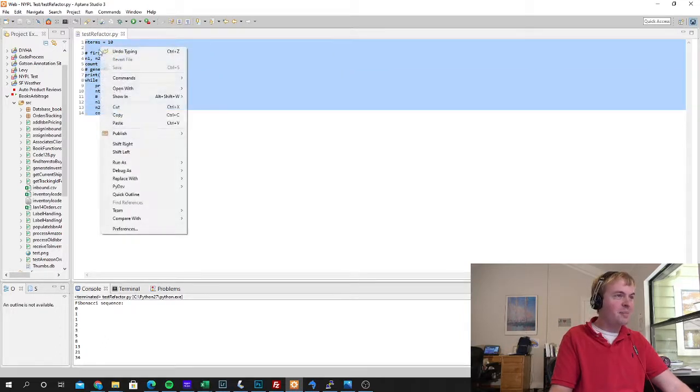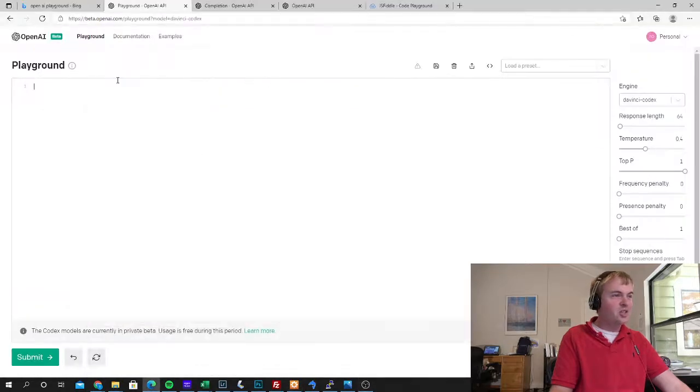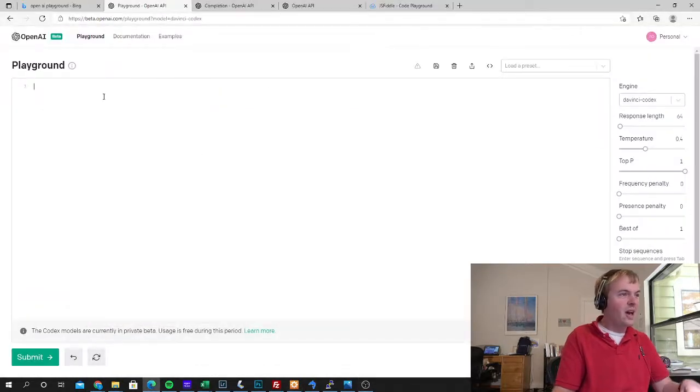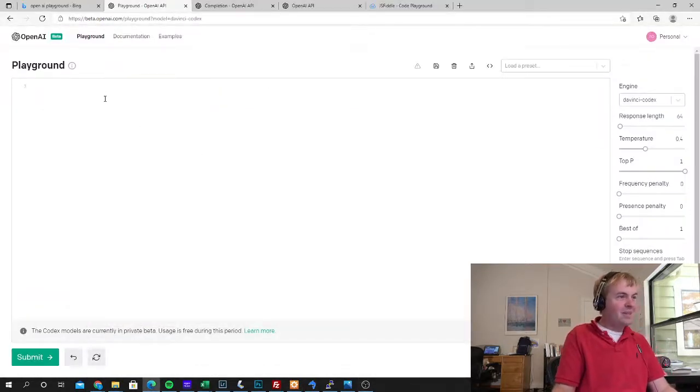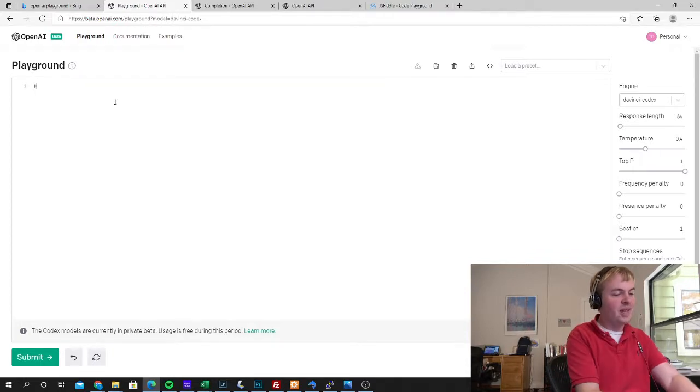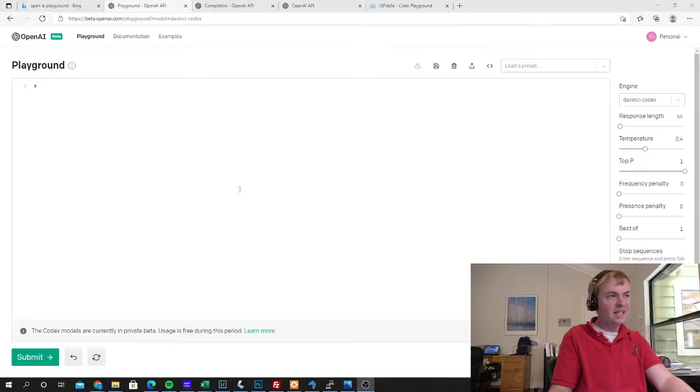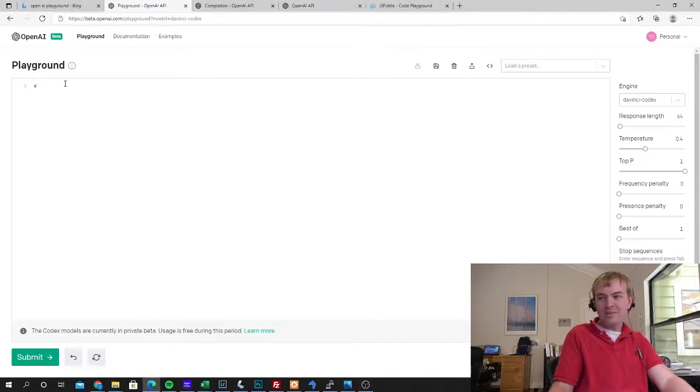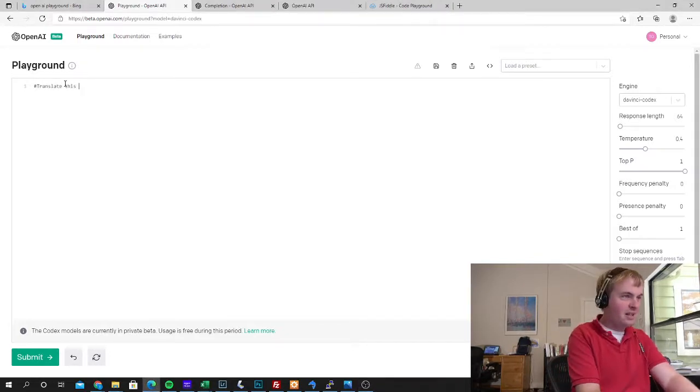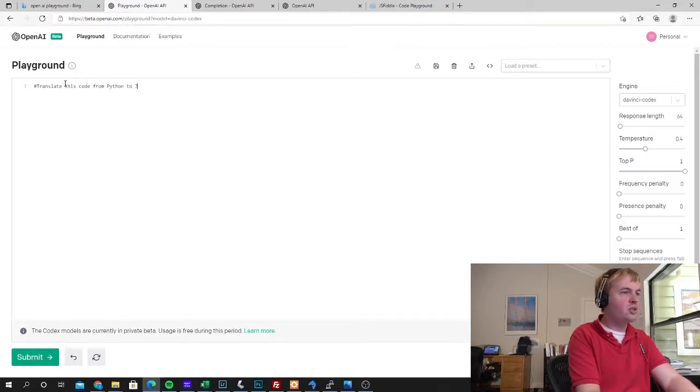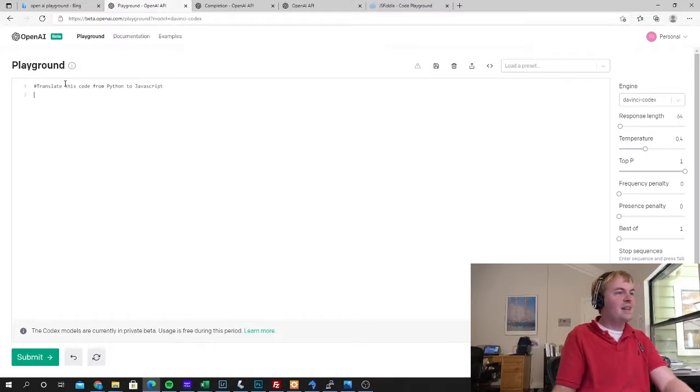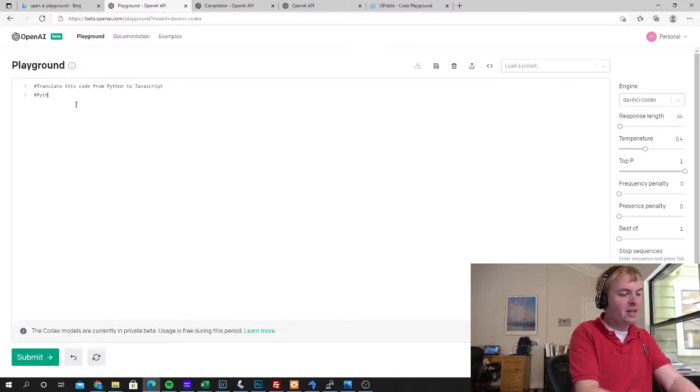So let's go ahead and copy this Python code. Now I'm going to jump over to the OpenAI Playground and I'm going to give it some plain text instructions. So I'm going to say that I want to translate this code and specifically I'm going to say here translate this code from Python to JavaScript and then I'm going to say Python version.